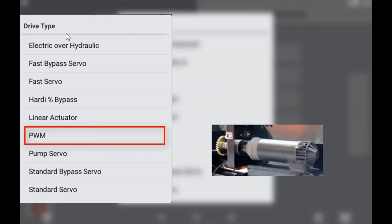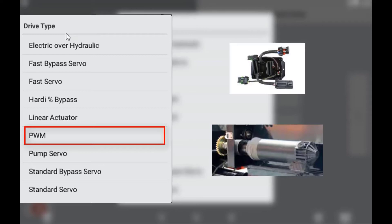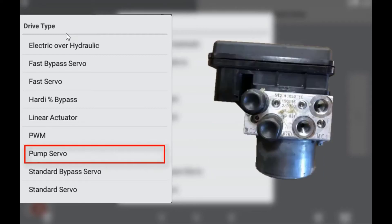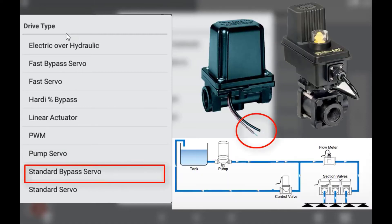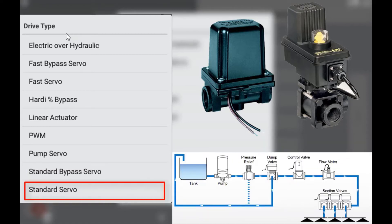If using an electric motor and PWM controls it is recommended that you use a signal amplifier, as the module itself cannot handle the maximum amperage that electric motors may draw. Pump servo is referring to a standard servo valve controlling the flow of hydraulic oil to a pump which regulates the flow of liquid. Standard bypass servo is referring to a standard two-wire servo valve controlling the flow of product back to tank to maintain correct application rate at the boom. Standard servo is referring to a two-wire servo valve controlling the flow of product to the boom to maintain correct application rate.